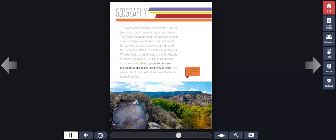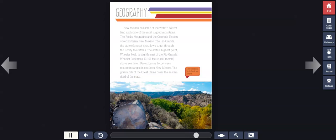Desert basins lie between mountain ranges in southern New Mexico. The grasslands of the Great Plains cover the eastern third of the state. A view from above the Rio Grande near Santa Fe.